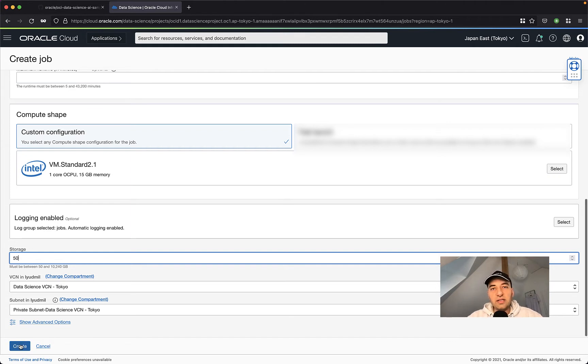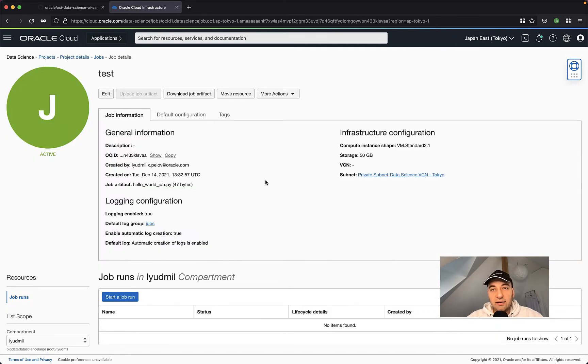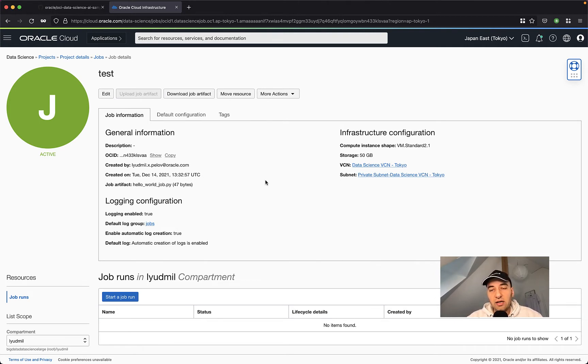Once all this is set, just click on create and the job is created for me automatically. But this is not the job run yet. We just configured the job. It's like a template that defines for Oracle Cloud what resources should be used to execute this Python file.